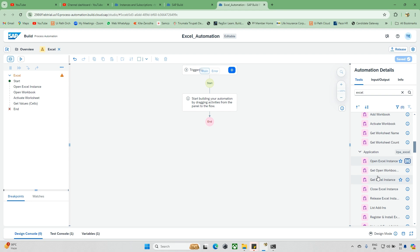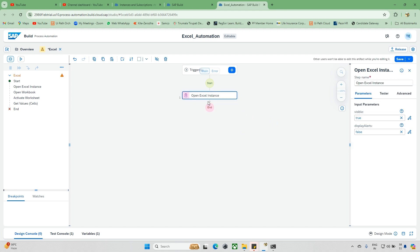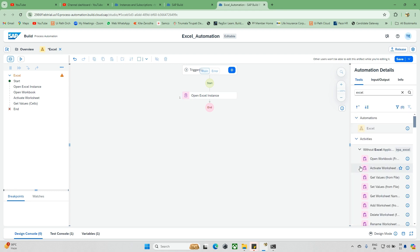For example, if you want to use 'Open Workbook', this instance should be the first mandatory step. After this, there are a lot of other activities. In this video we'll explore how we can open a particular Excel file and check what properties are available. Just drag and drop this 'Open Excel Instance'. Once you click on it, you can see the parameters — Display Alerts (to disable alerts like 'Enable Editing') and Visible (whether the file should be visible when opened).